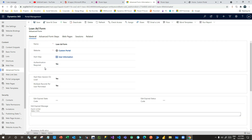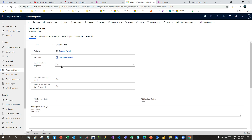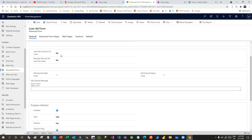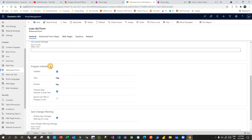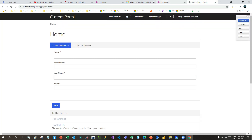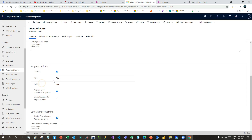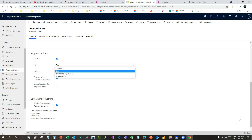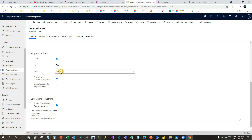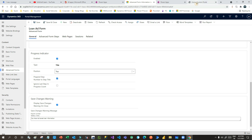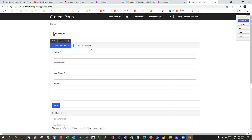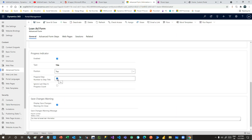Authentication Required is set to Yes, meaning anonymous users cannot use this form. There are other options as well. Let me go to Progress Indicator — this is what displays the tab structure you can see at the top. If you want to show the progress, you can click on Title and select the position of the tab structure. You can also select 'Prepend Step Number to the Step Title' — if you want to display step numbers like 1 and 2, enable this; otherwise uncheck it so the number won't be shown.